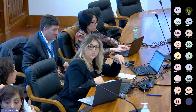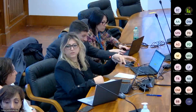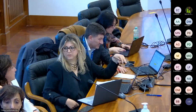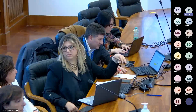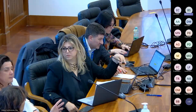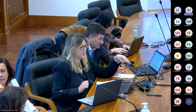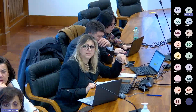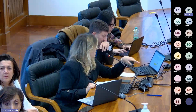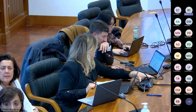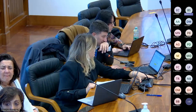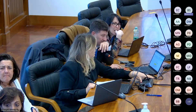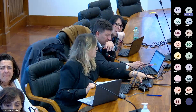A questo punto lascerei la parola a Bianca Stefanenko, sempre in ordine di prenotazione. Buonasera a tutti, sono Bianca Stefanenko, parlo a nome del Comitato per la Difesa della Valle del Mignone, nonché proprietaria del casale che ospita la colonia dei grillai.